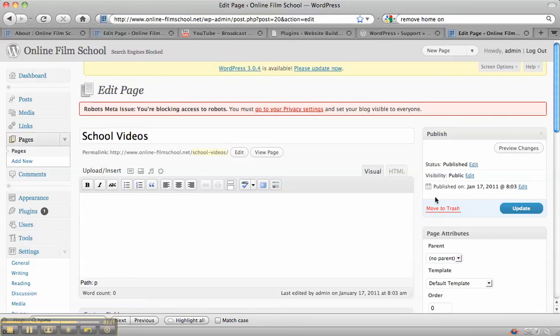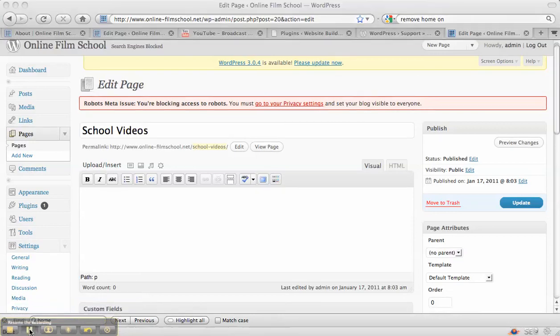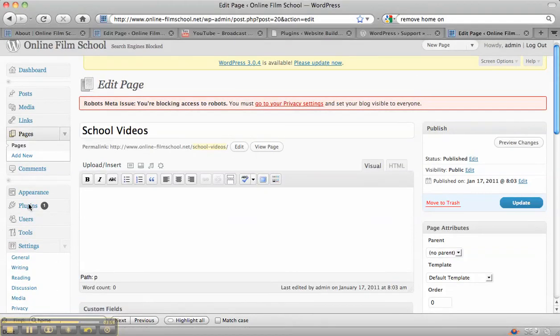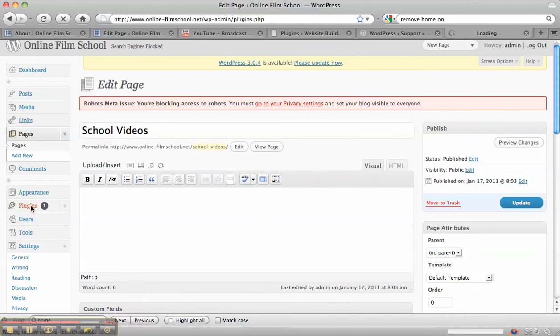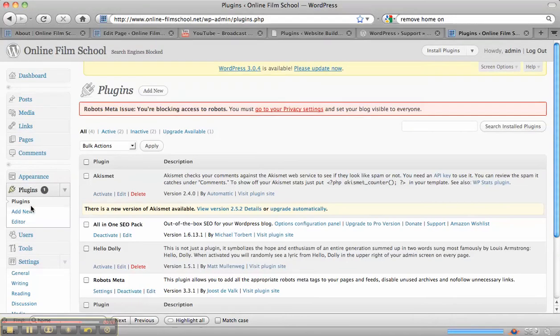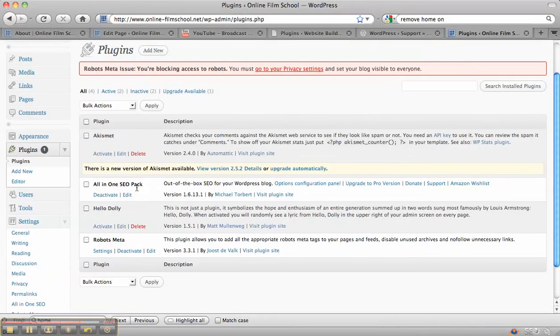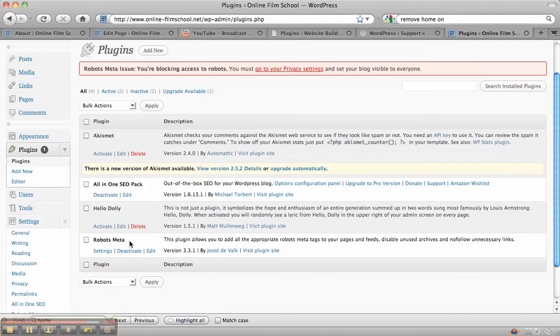Now the other thing that we need to look at is a couple of plugins that I uploaded in the plugin videos. The two important plugins are the All-in-One SEO Pack and the Robots Meta. It's very important to add those to your site, and in the next video we'll go in and have a look at those in a bit more detail.